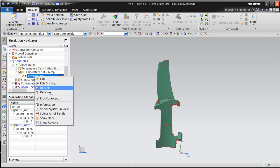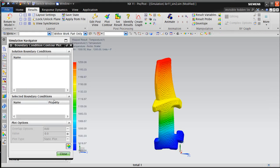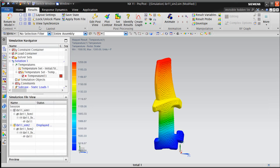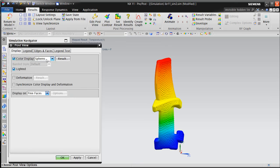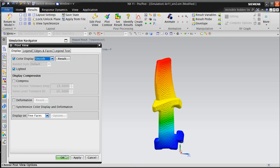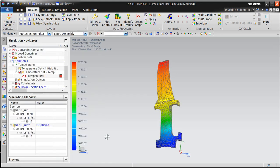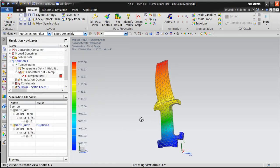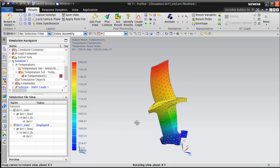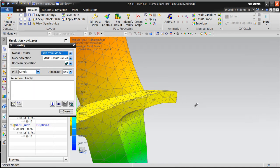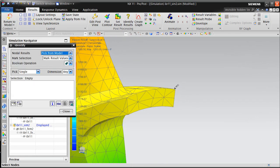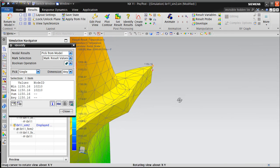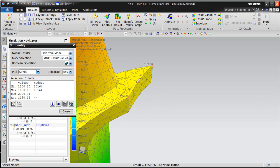Now we can verify that those temperatures were mapped correctly by plotting the contours. And here we'll change spheres to smooth, and then we'll go ahead and inspect some values. Now all the values along this edge should be identical, and here we can see that they are.